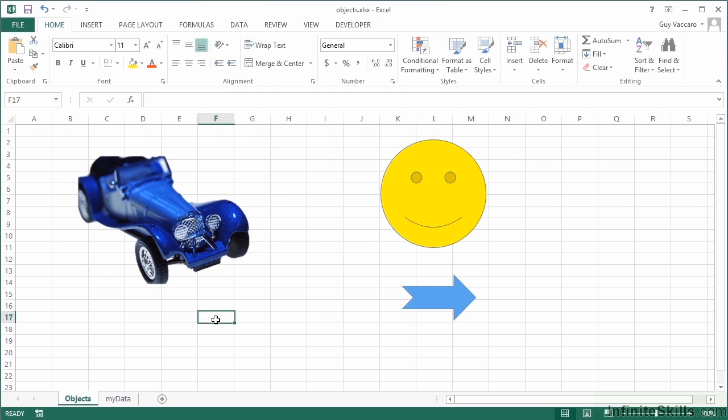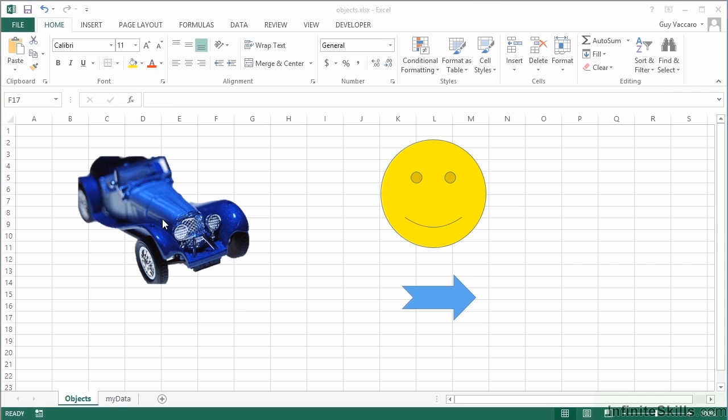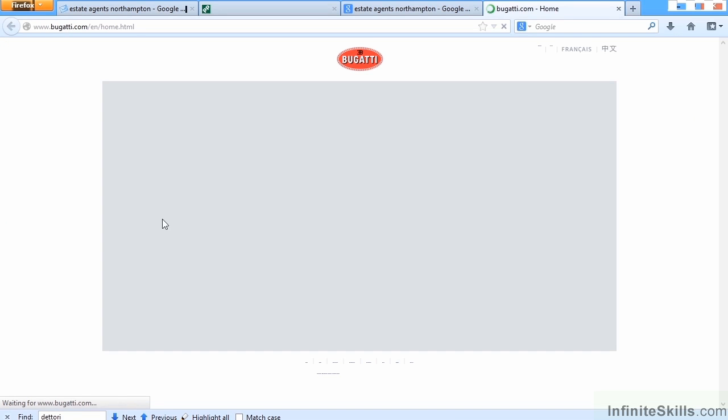When I click away, this now becomes a hyperlink that I can then click on. You can see when you hover it says the address, and when I click it will start my browser and take me to bugatti.com.